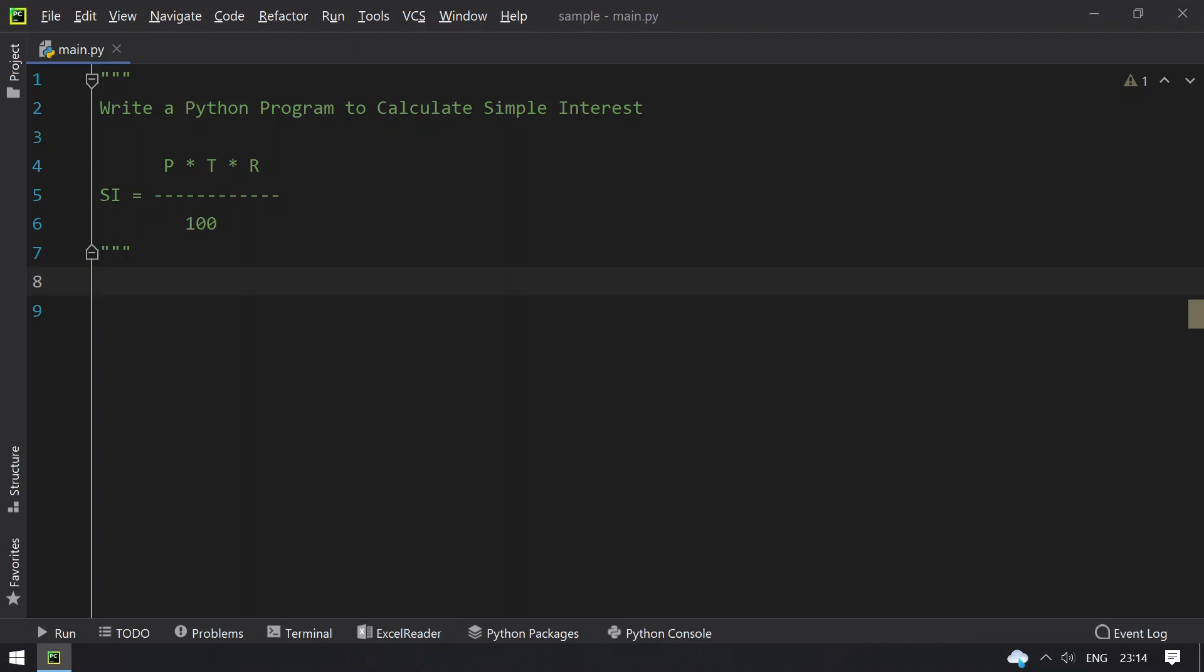you will learn about Python program to calculate the simple interest. Simple interest is interest that your bank pays for the amount that you invest. Simple interest is denoted by the formula P*T*R divided by 100.